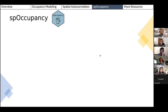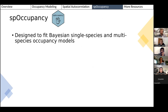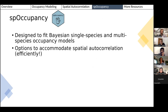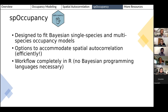These two complexities — imperfect detection and spatial autocorrelation — led to the development of the spOccupancy R package. It's designed to fit Bayesian single-species and multi-species occupancy models in a relatively efficient manner. Bayesian spatial occupancy models can be pretty slow, so efficiency was a key goal. One of the nice things about spOccupancy is that the entire workflow is in R, so you can fit models without having to learn a separate Bayesian programming language, which can sometimes be an additional learning challenge.